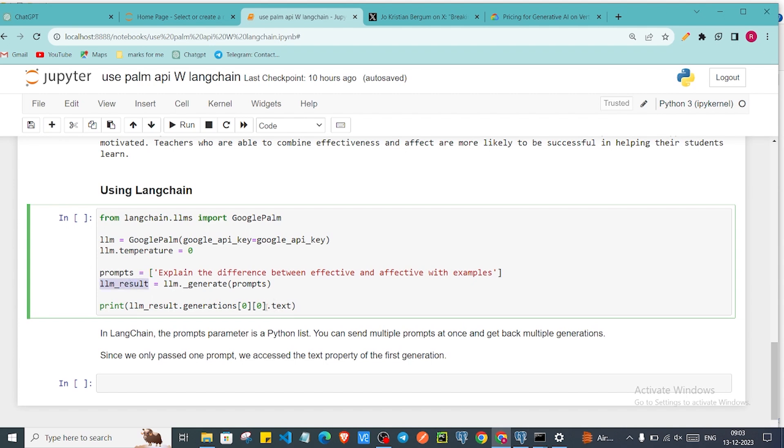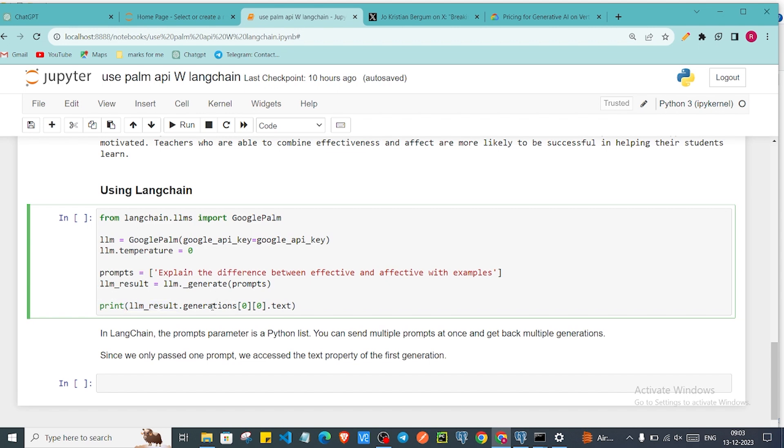We can access our result because we can give multiple prompts. So we can access this result with the zeroth index. You can also print llm_result. You will get some kind of dictionary and you can just access generations variable, zeroth index of zeroth index dot text. We'll get the answer. So I'll just press shift enter.